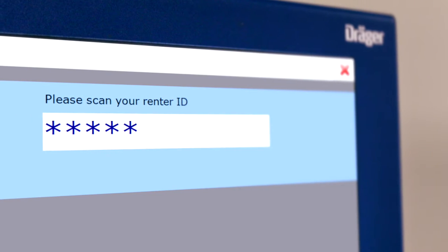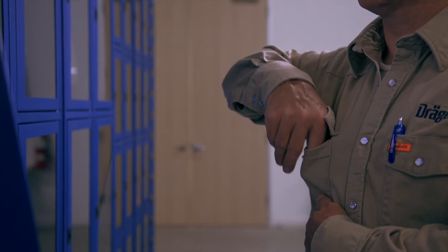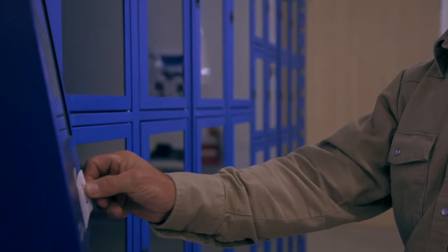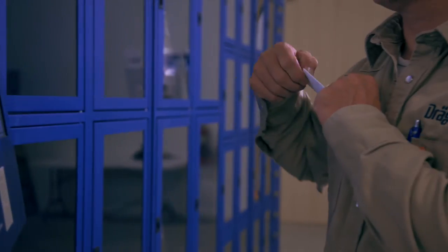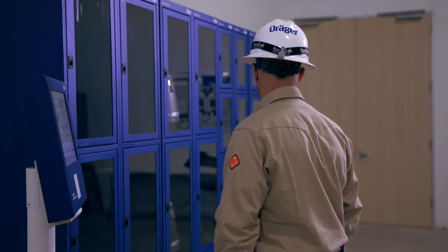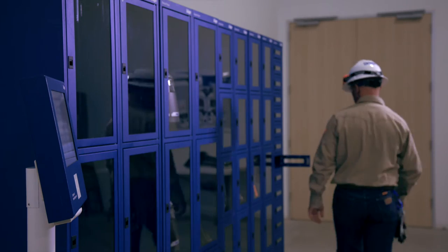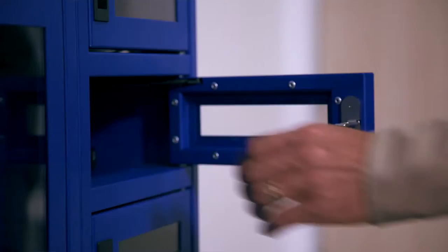A user simply logs on to the Rental Robot terminal using their ID card and then selects the desired safety equipment via an intuitive user interface.